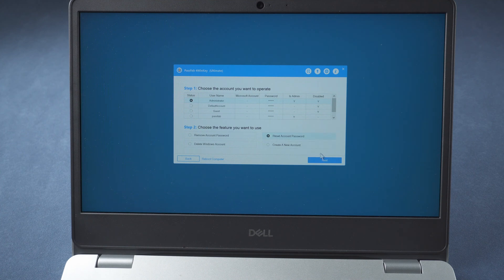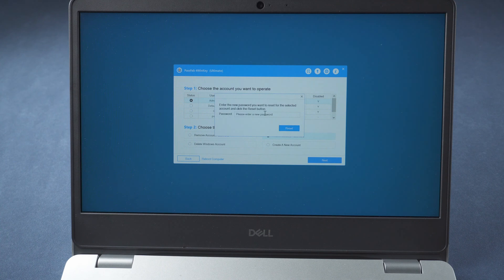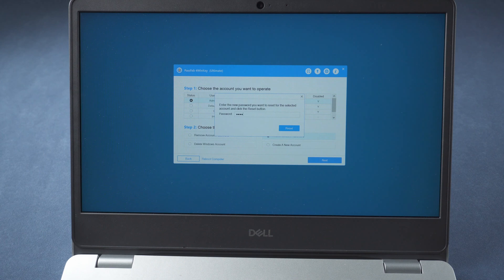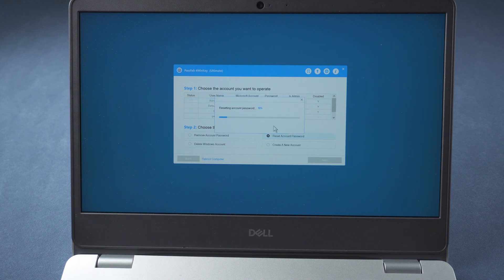Press next and enter a new password in the box. Click reset.